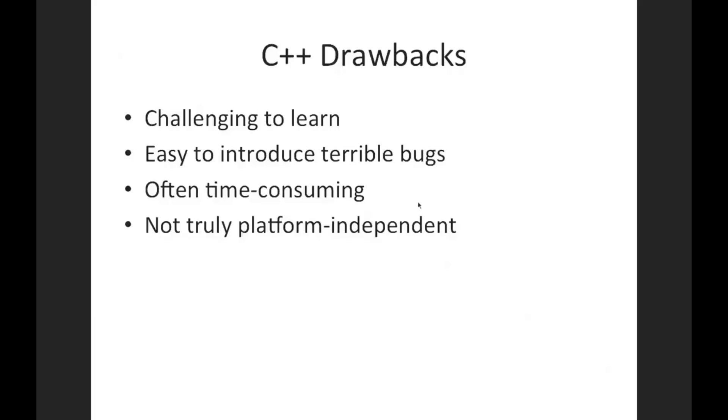C++ is considered challenging to learn. It's not the easiest programming language to learn, although you absolutely can learn it as a beginner.